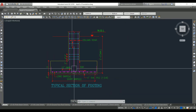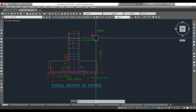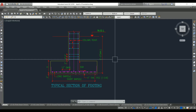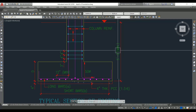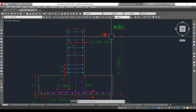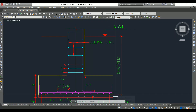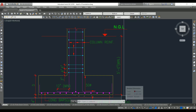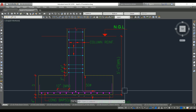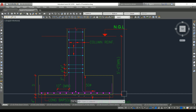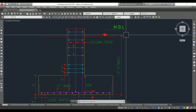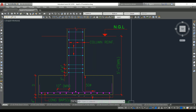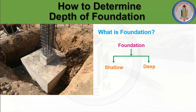So to summarize: the depth of footing is the thickness of the footing itself, while the depth of foundation is the distance from the natural ground level down to where the footing is placed. We need to excavate the earth to that depth and then provide the footing.